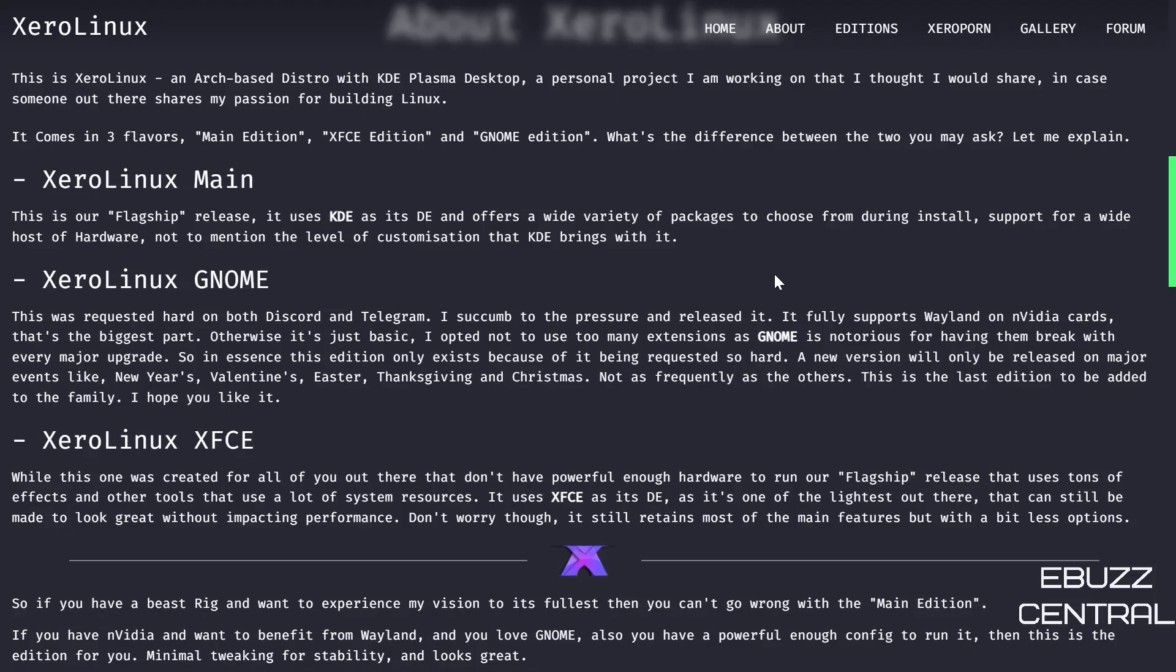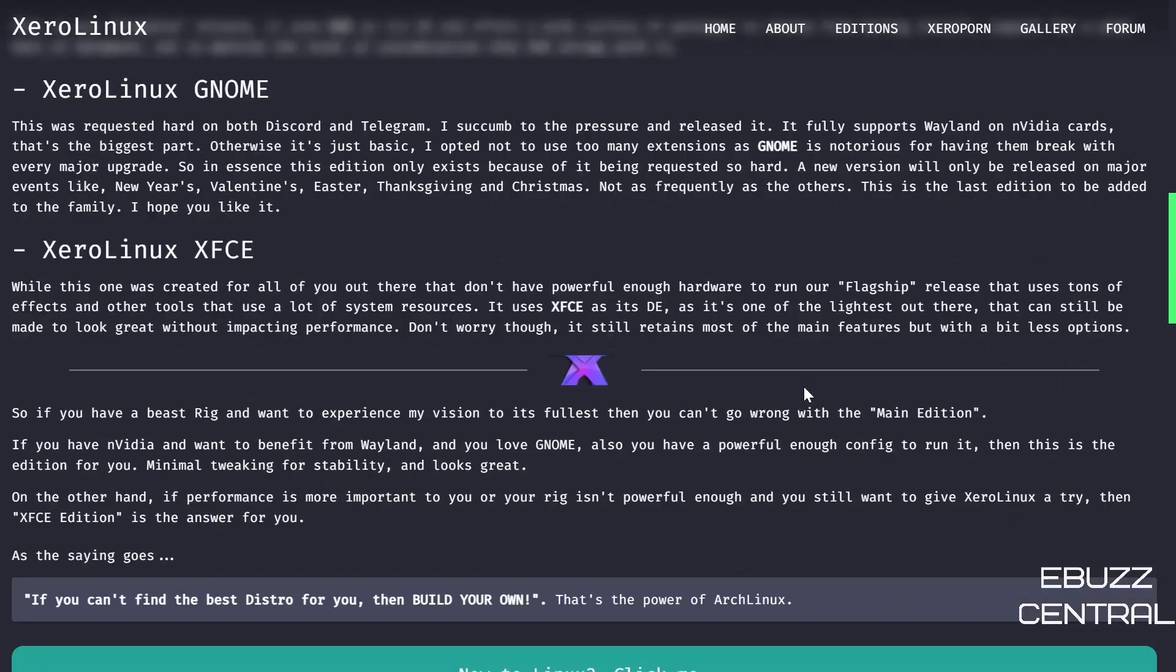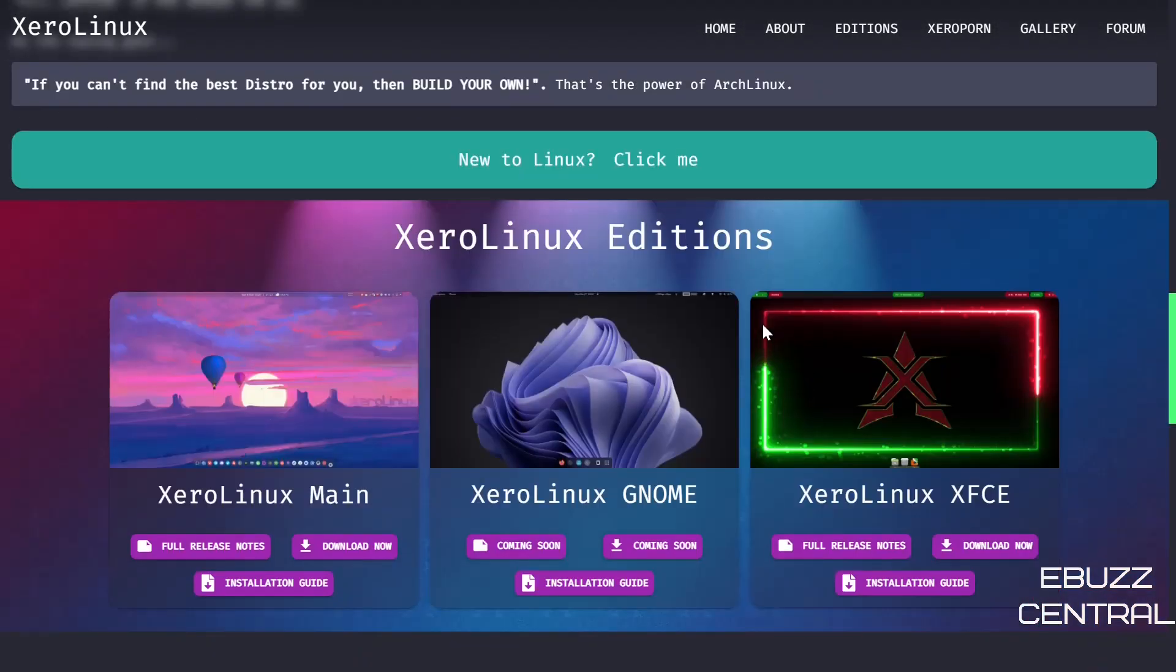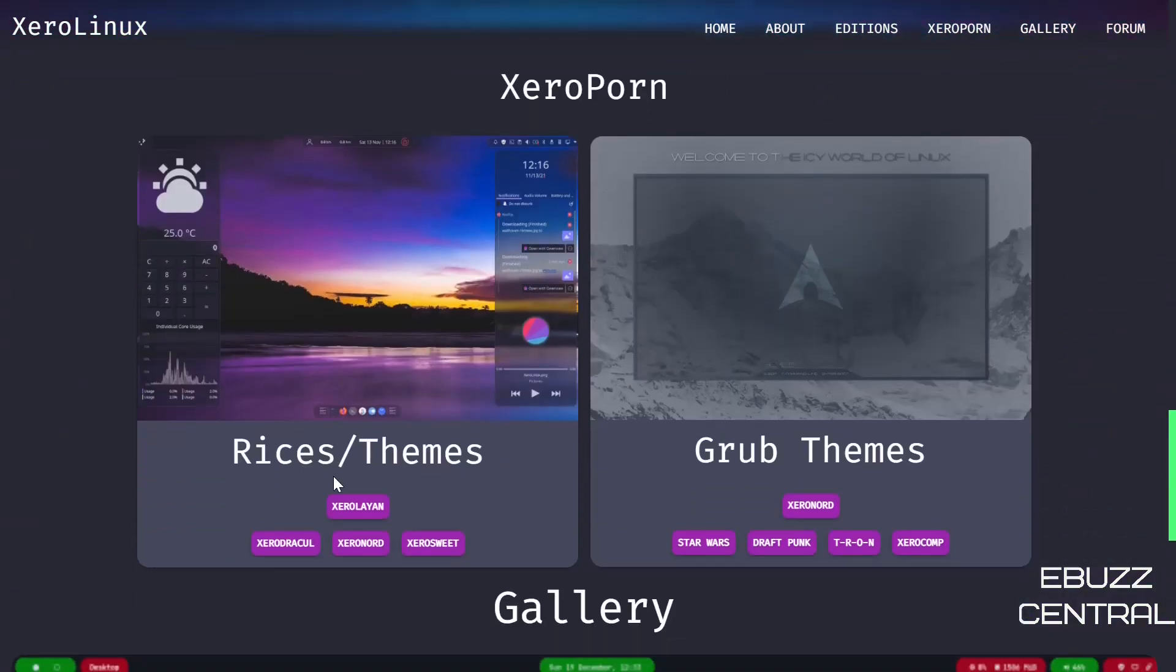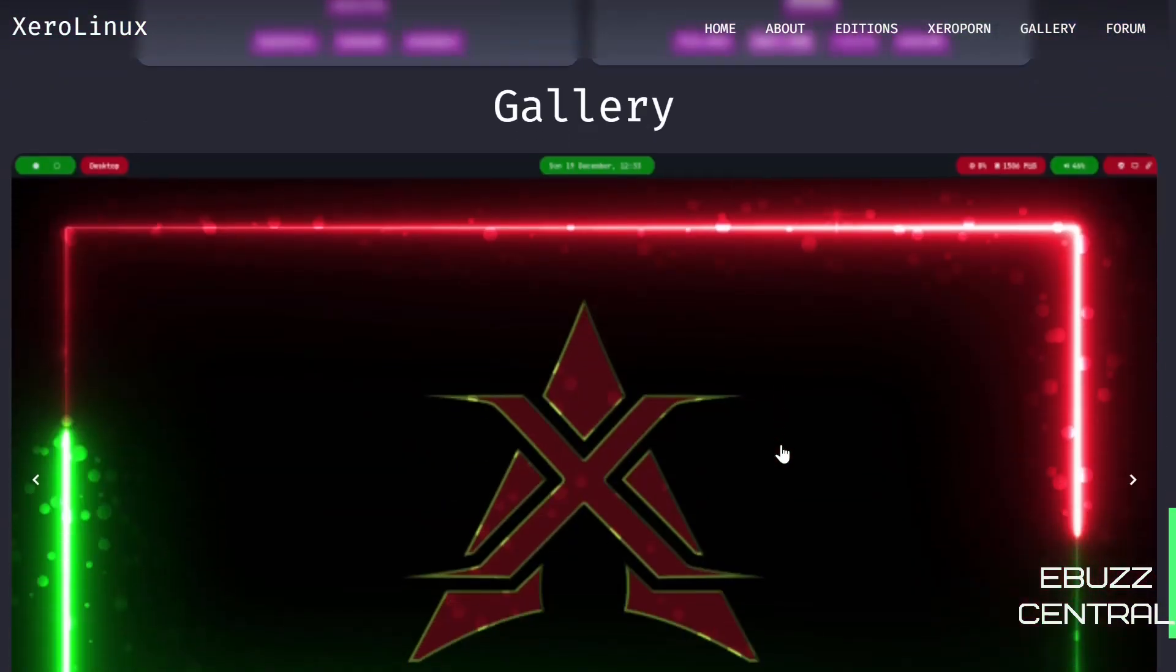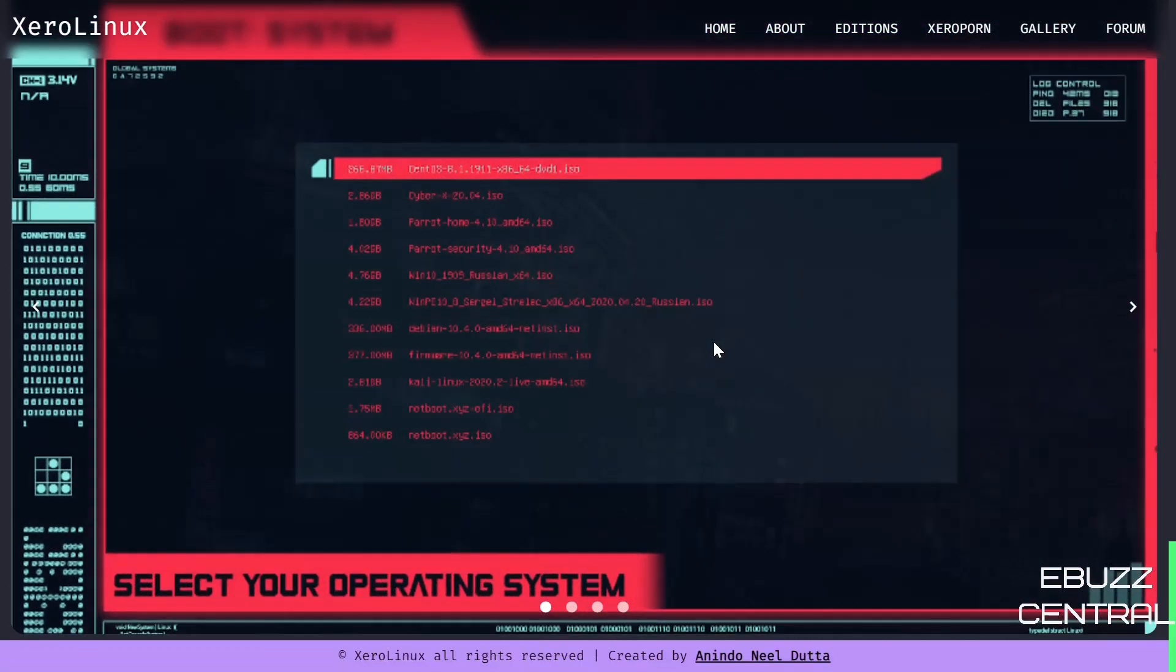Then it gives you a little bit about XeroLinux main edition, which is the KDE, XeroLinux GNOME which is coming out shortly, and then XeroLinux XFCE. Basically it says the XFCE version was built for those that don't have powerful enough hardware or maybe they're running on older hardware that won't run the flagship version. Then you scroll down and it's got release notes on each distribution, some rice themes and grub themes, and then a gallery.